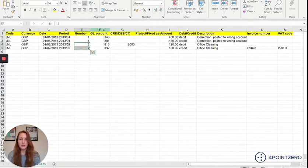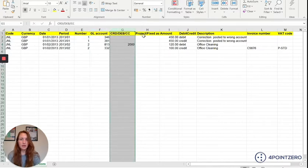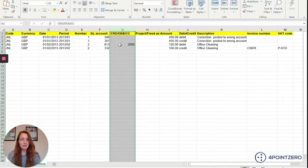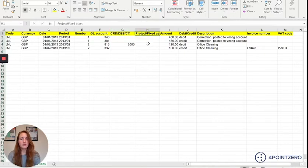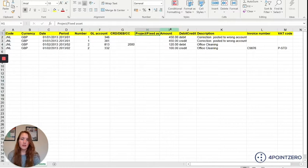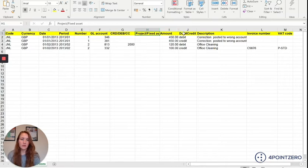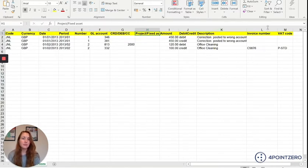You'll then fill out your general ledger account, any second dimension so that could be a customer code, a creditor code or a cost centre. H will be another dimension so if you use the project functionality you would put your project within here. You then have your amount which is always going to be an absolute value so no positives or negatives. You'll then specify debit credit, description which needs to be less than 40 characters, invoice number and VAT code if applicable.